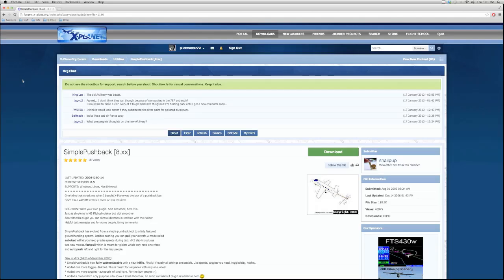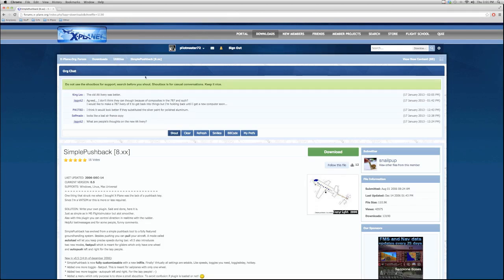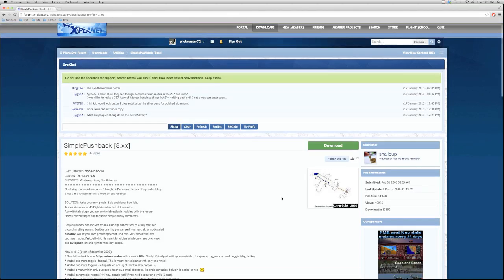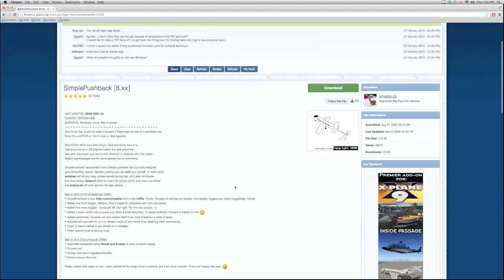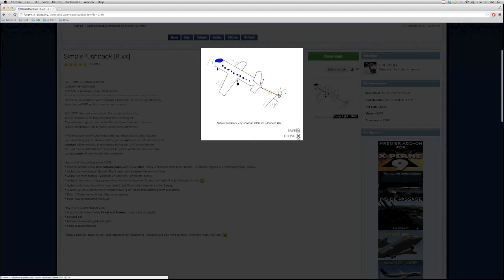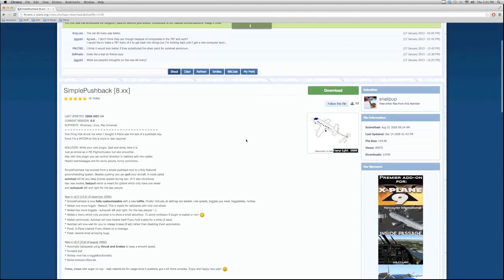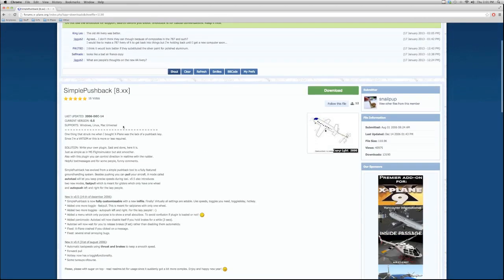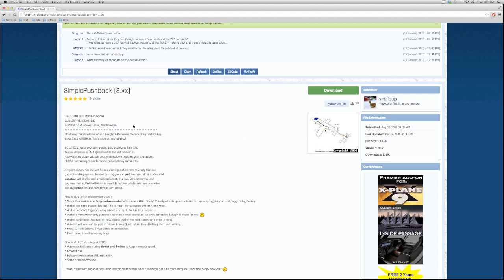So now I'm going to show you how to install a plugin. I've gone through my download section into utilities. And I found the plugin I want called Simple Pushback. This plugin was featured in my 7 X-Plane Must-Have Plugins. It's a great plugin. I highly recommend it. And you can read through it. This one's just got a cute little drawing as the picture of it. No actual pictures. And I see that it supports Windows, Linux, and Mac. It's universal, which is great.